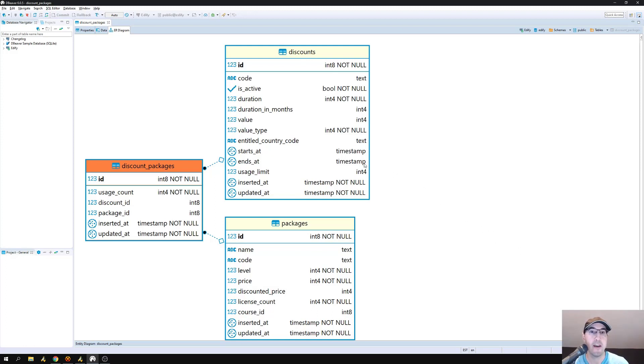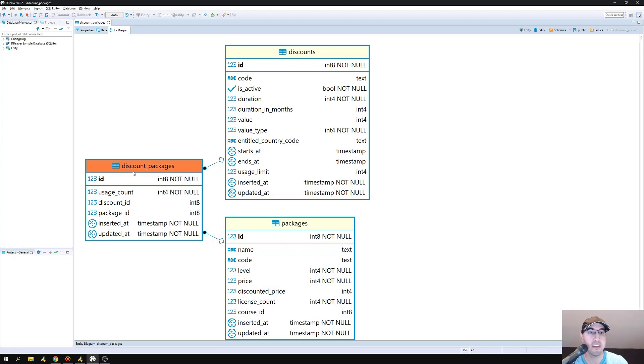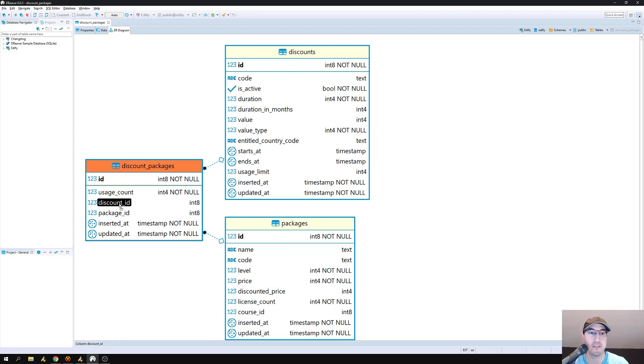In this case, I have three tables here. I have a discounts table, a packages table, and a discount packages table. In this case, the discount packages table is kind of acting as a join table because it has foreign key references back to the discount ID and the package ID.